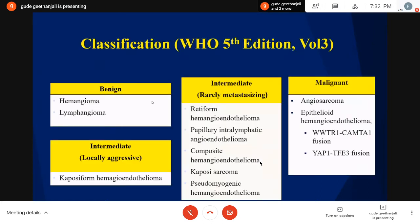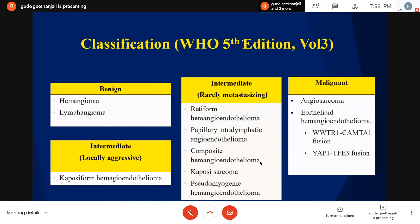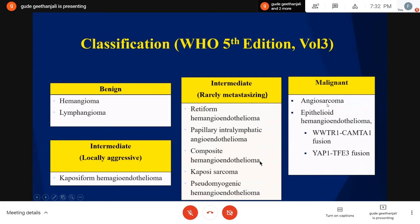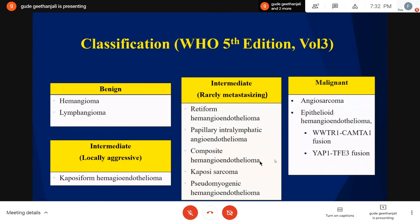Starting with vascular tumors: the WHO 2020 5th edition has classified these tumors, just like other soft tissues, into benign, intermediate, and malignant categories. Benign categories include various hemangiomas and lymphangiomas involving venous, capillary, and lymphatic channels. In malignant, we have angiosarcoma with poor prognosis and epithelioid hemangioendothelioma. Previously Kaposi sarcoma was in the malignant category, but it has been removed because it doesn't have as poor a prognosis — we don't see as much death due to Kaposi sarcoma.